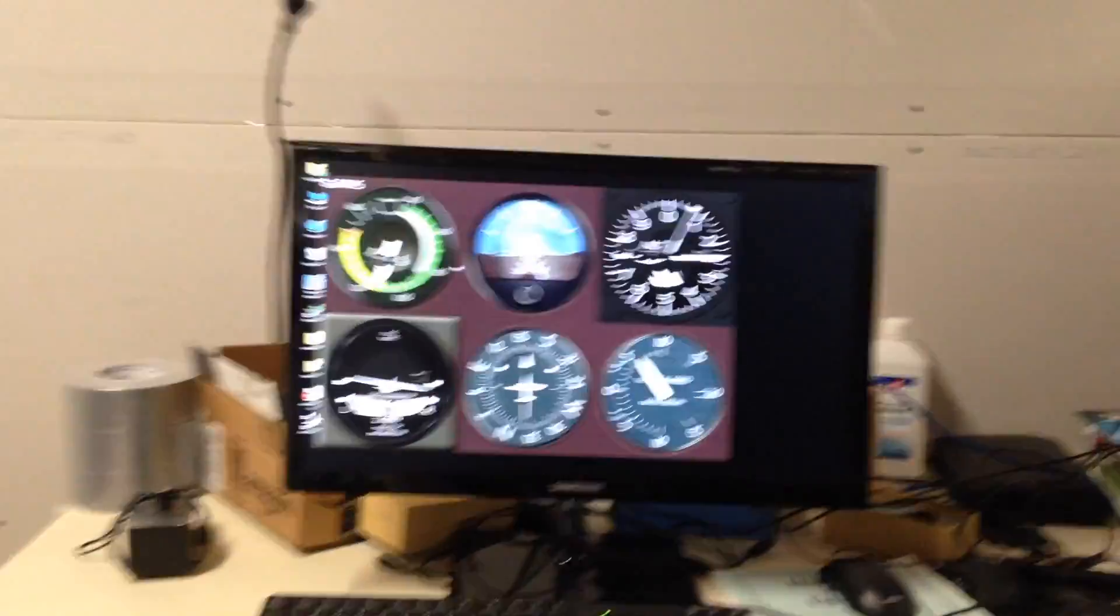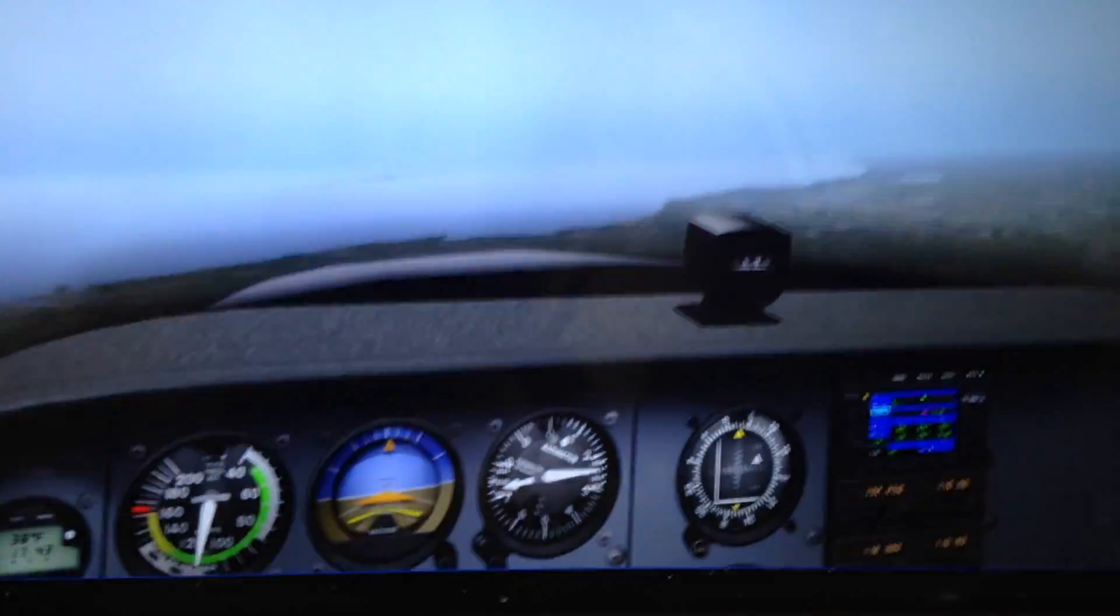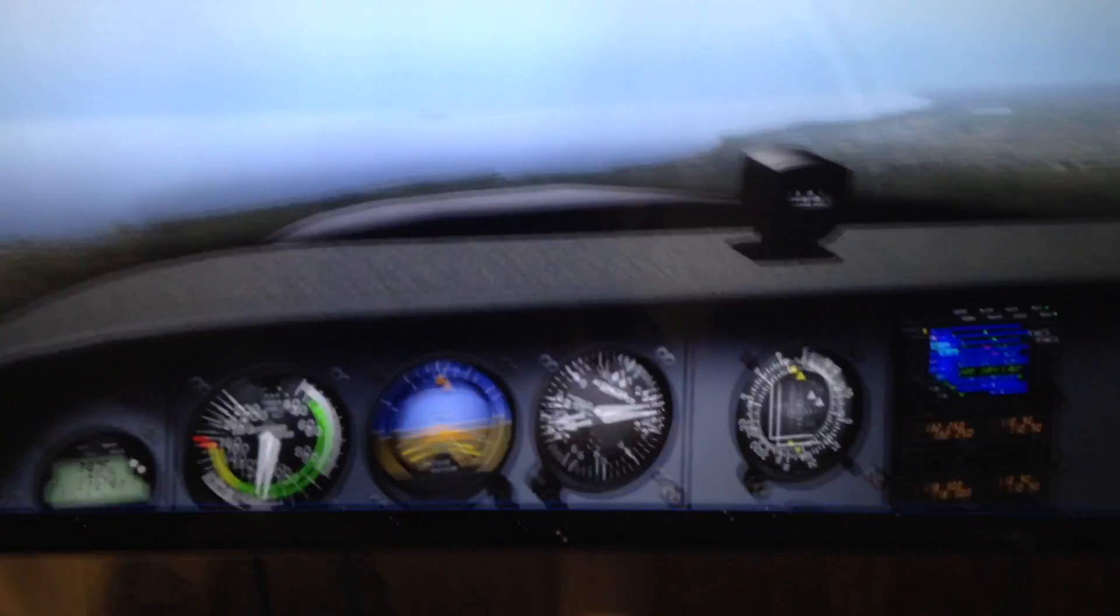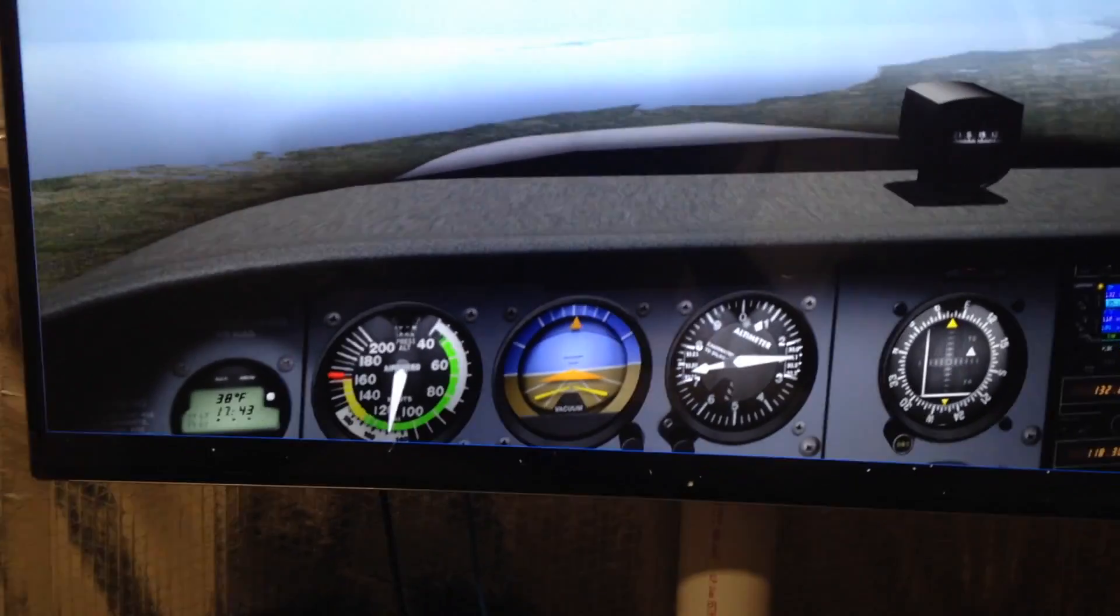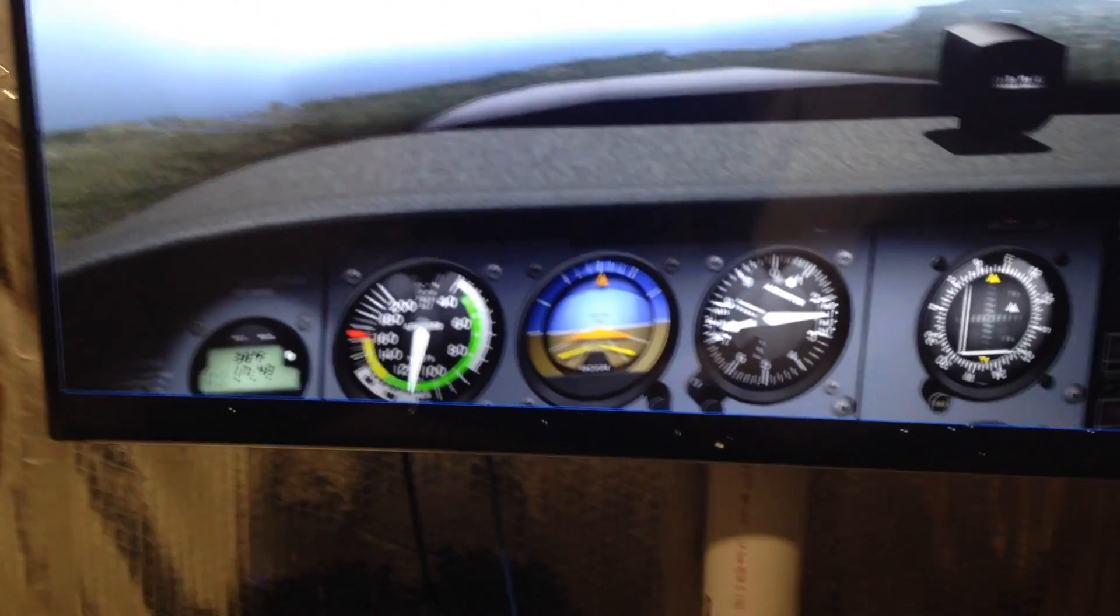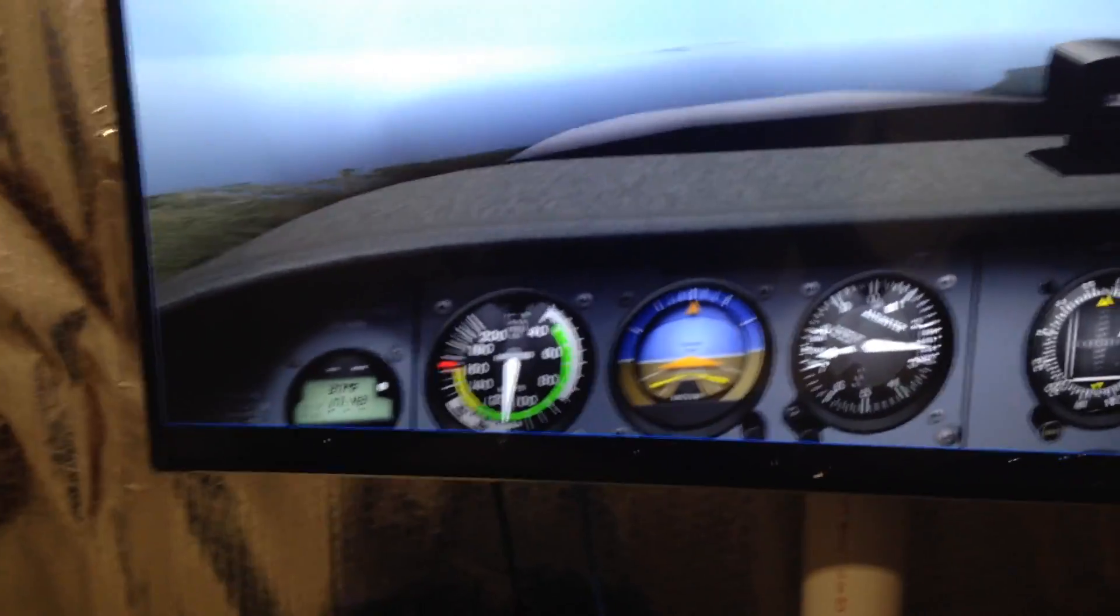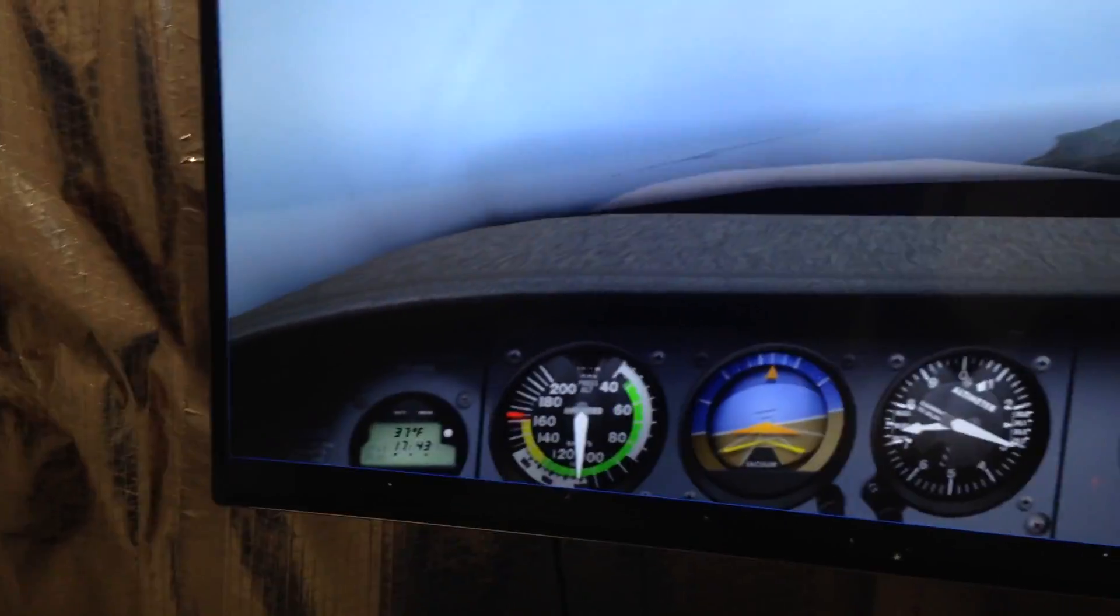So what I'm going to do is step back over here to my simulator. I've got the Cessna running here. And I'm using a mouse, so pardon me if the flying's not so great. But I'll be flying it with the mouse, as you can see.